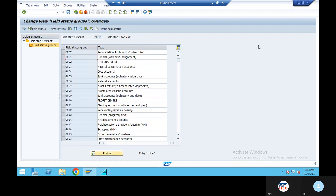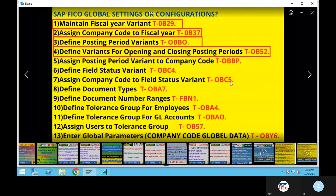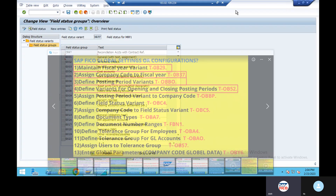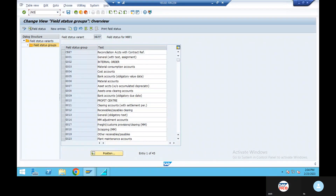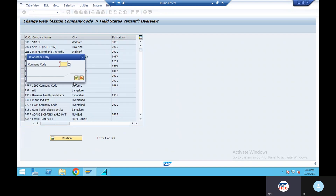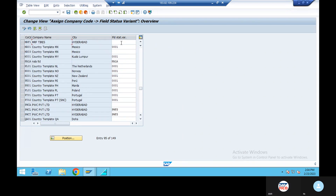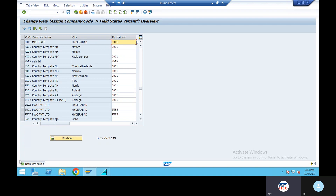Next: assign company code to field status variant, OBC5. Position, give your company code. Field status variant: MRFPP. Enter, save. Field status variant company code assign completed. OBC5.